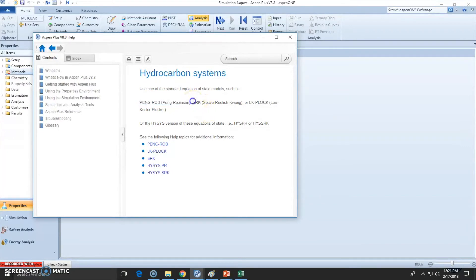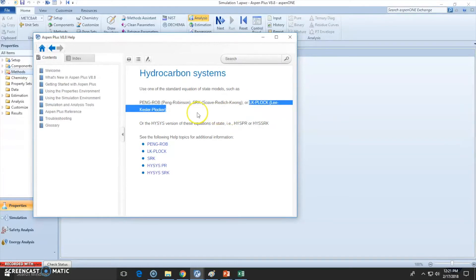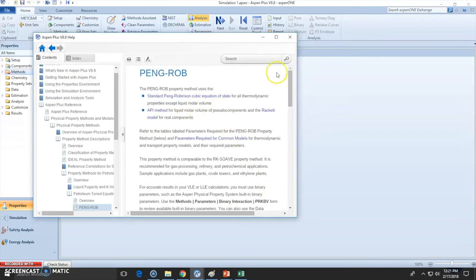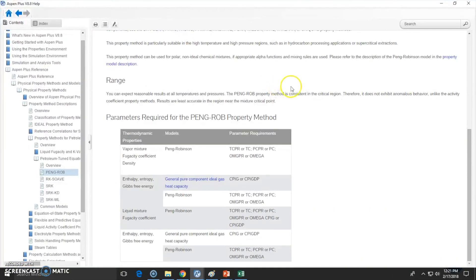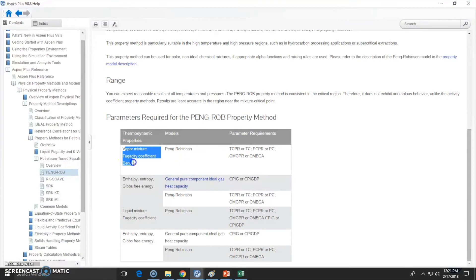be using, the Soave-Redlich-Kwong equations, or the Lee-Kesler-Plocker. Anyway, you can choose between them. I'm going to choose Peng Robinson. If you have any doubt on what this model does, well, essentially the vapor mixture will calculate the fugacity